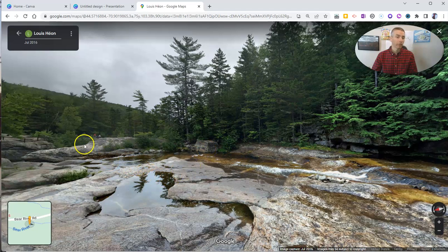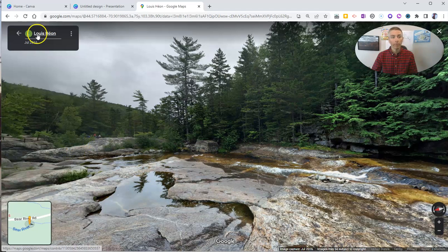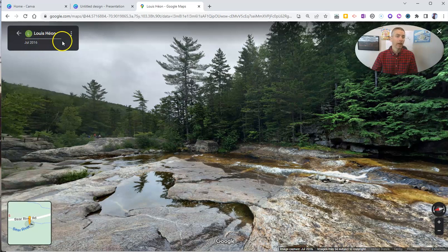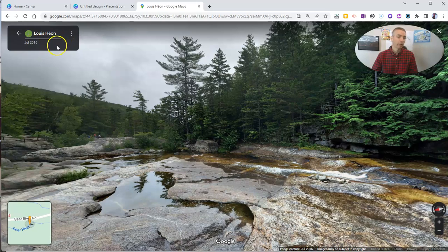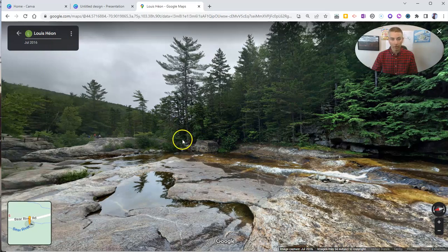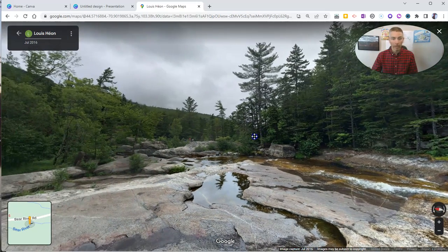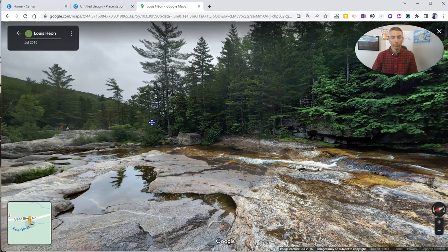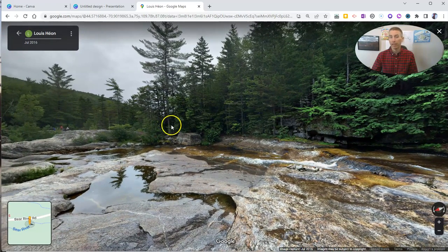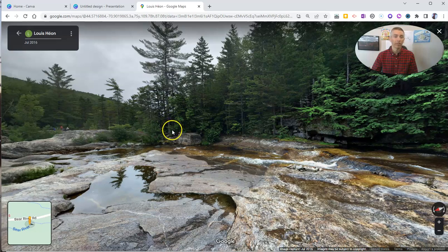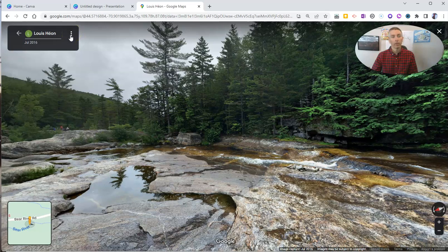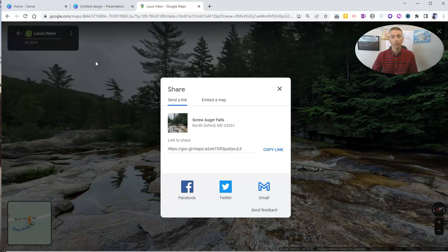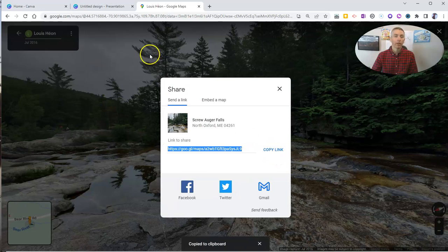And we can see this was a picture that was contributed by somebody back in July of 2016. Now, I want to include this imagery, this interactive image that I can click and zoom and pan around in. I want to include that in my Canva design. So I'm going to go to this little menu in the upper left corner. I'm going to select Share or Embed Image. I'm going to copy this link.